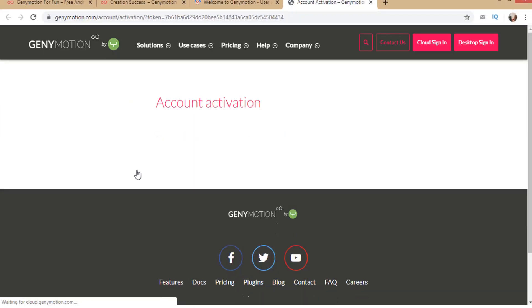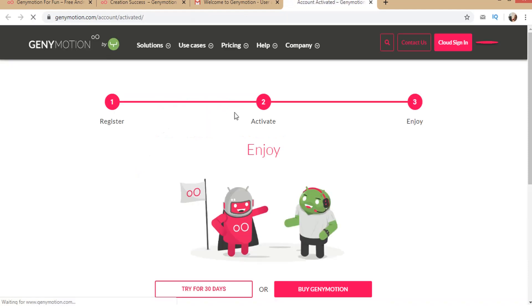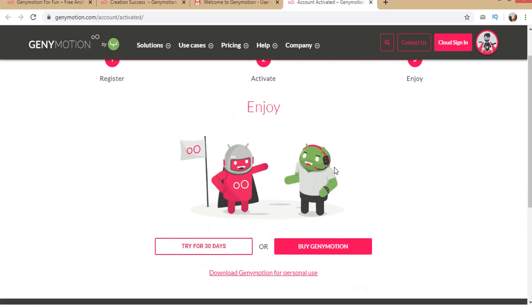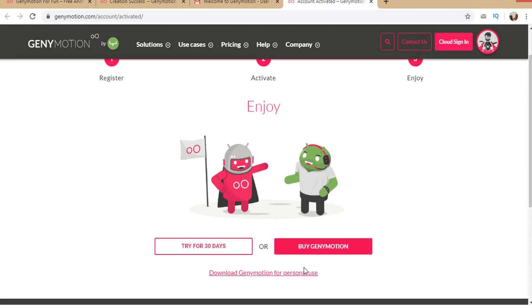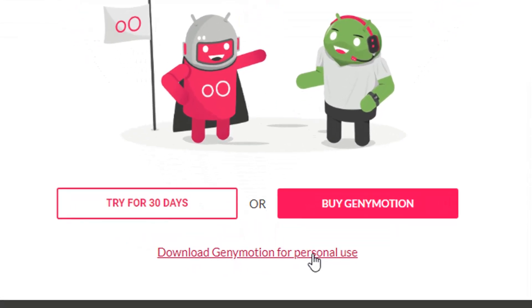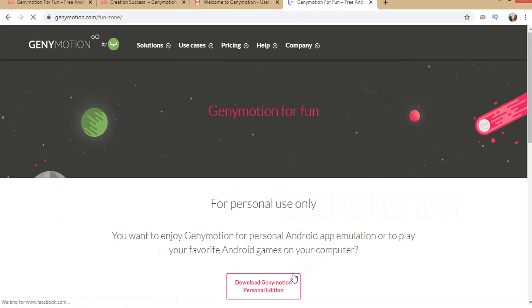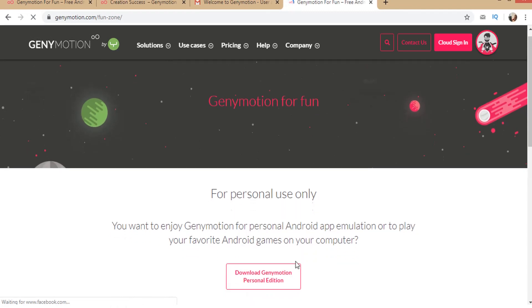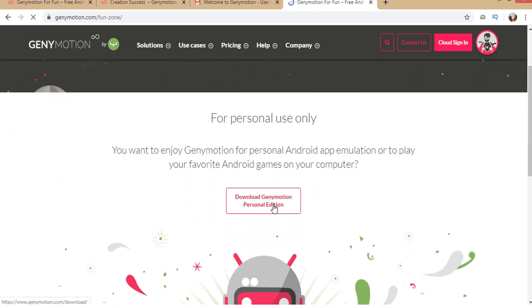Now you can download. There is paid version also. I am now giving information about free version. So click on download Genymotion for personal use. Then click on this button. Download Genymotion personal edition.